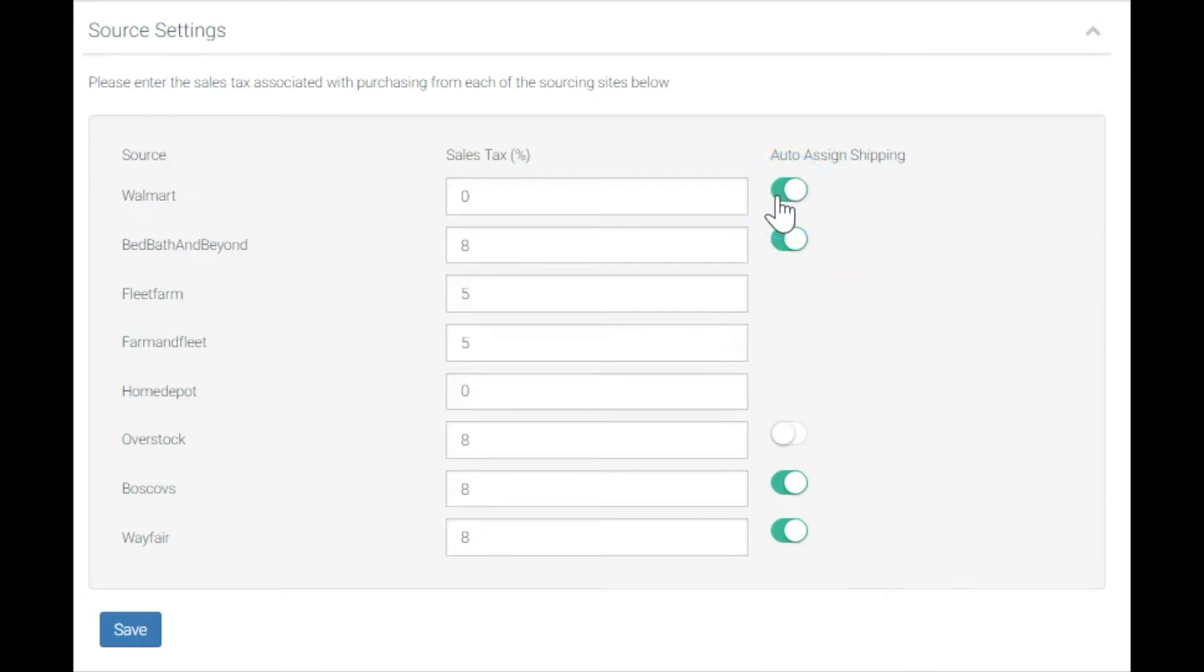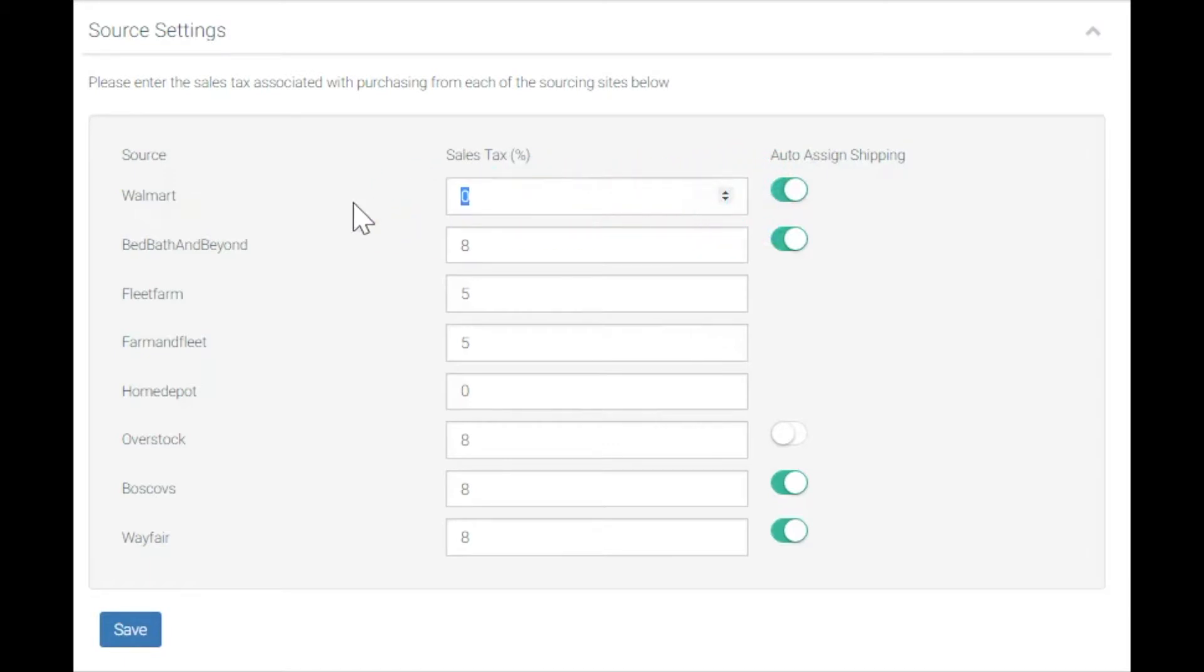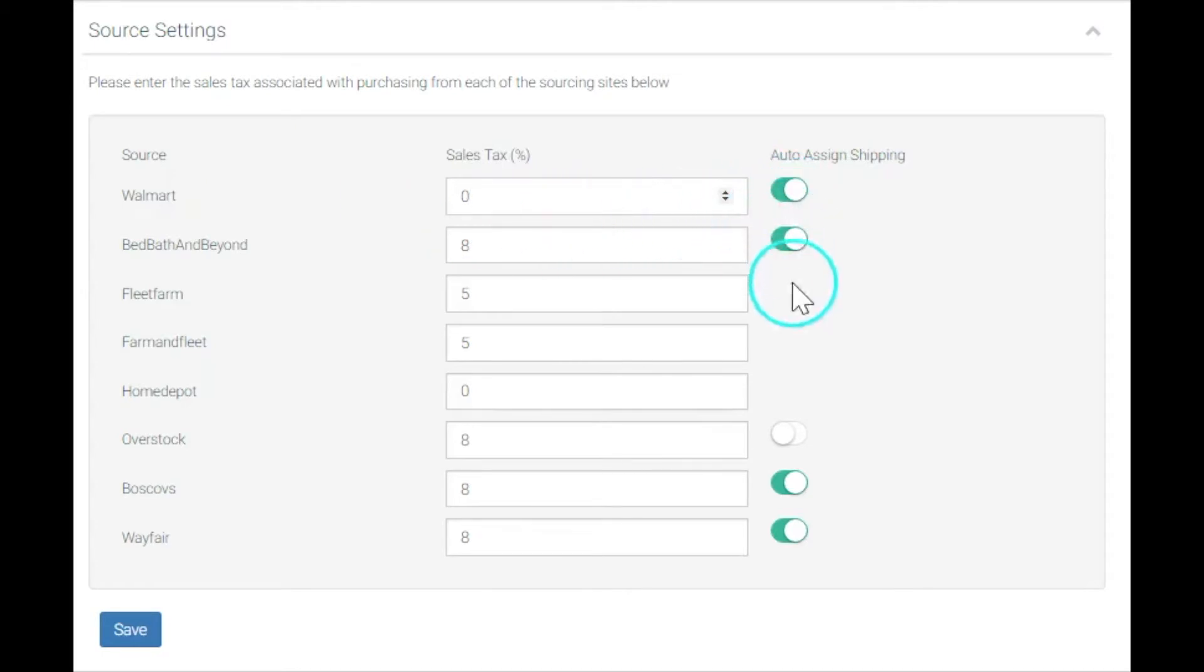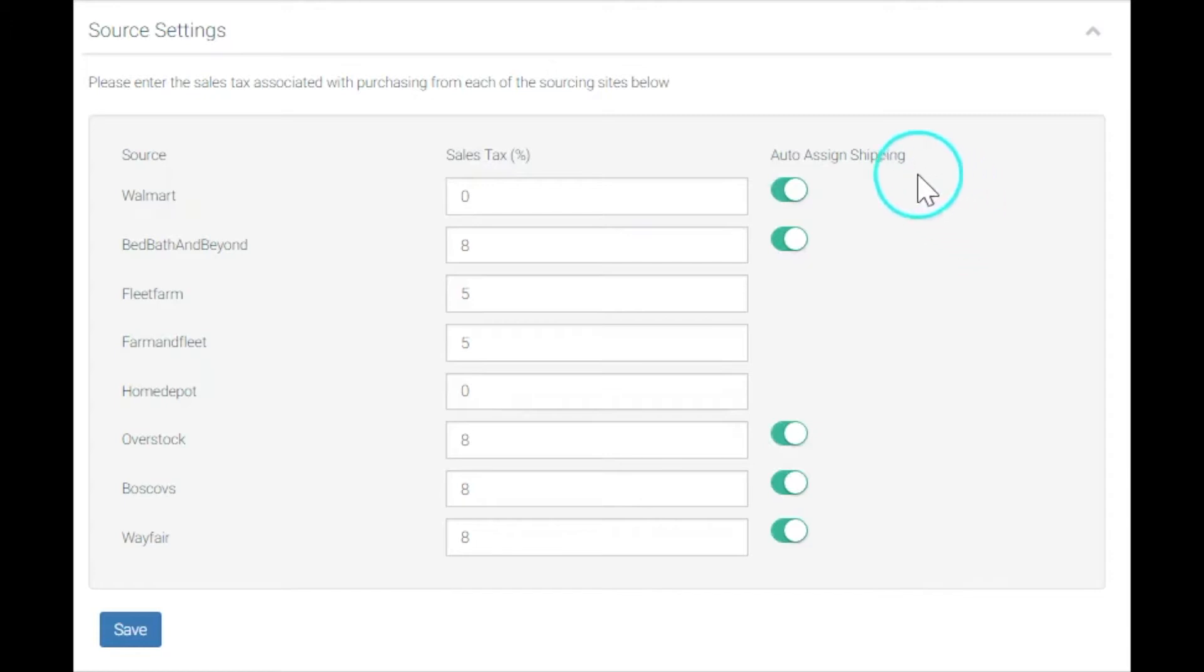Right, that's auto-assign shipping. What auto-assign shipping means is that these source sites that we're selling on have certain shipping thresholds, and when you cross through them, you'll be eligible for free shipping.